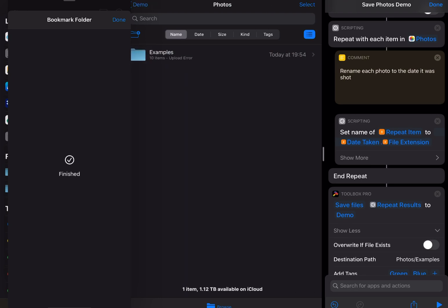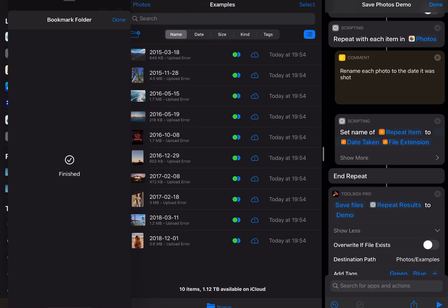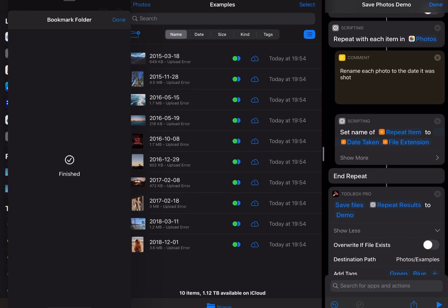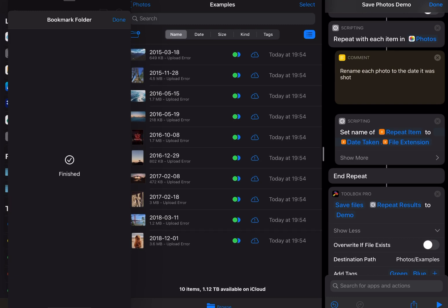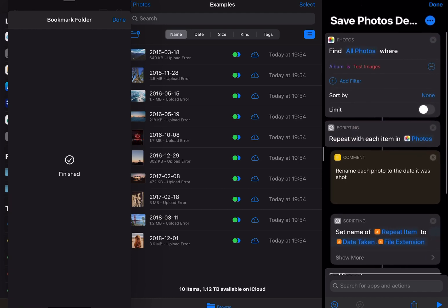When I go in I've got the examples folder that's been created. And then all the photos that have been renamed with their new tags applied as well. So that's just a really quick example of what you can do with this new action.